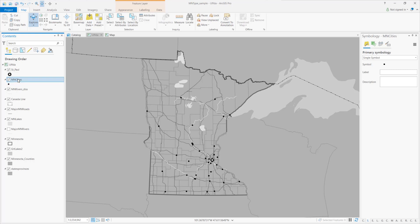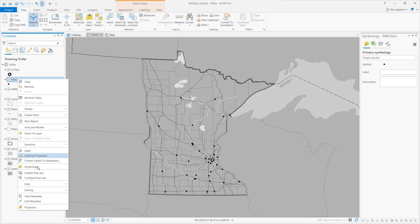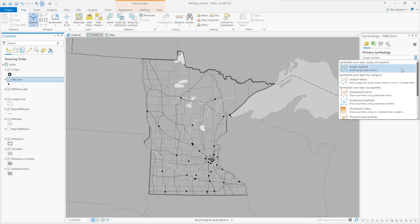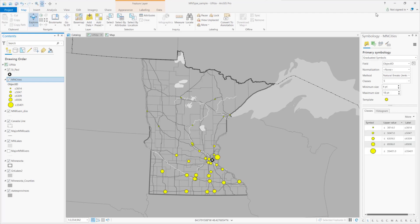I'm going to right-click and go to symbology, and change this from single symbol to graduated symbols. If you took 101 with us you'll remember we did proportional symbols for the noise lab, but with graduated symbols you have very specific control over how many sizes and how big they are, where the breaks are, and so forth.